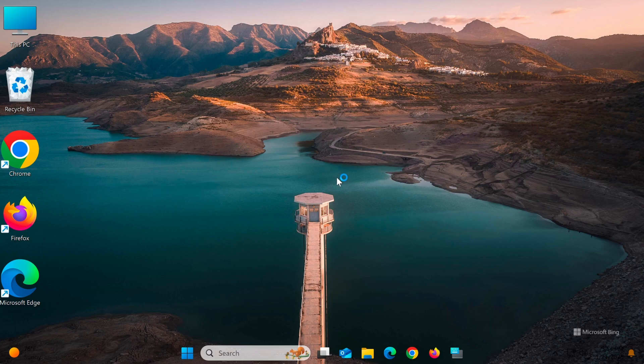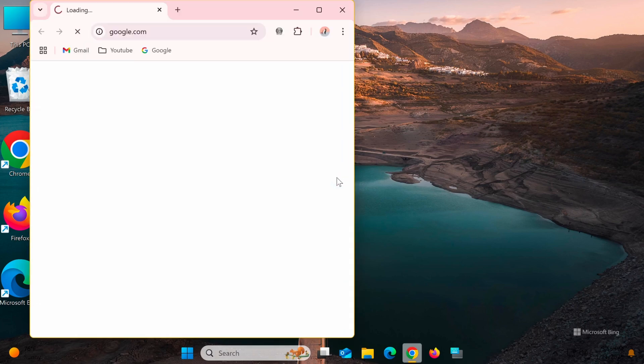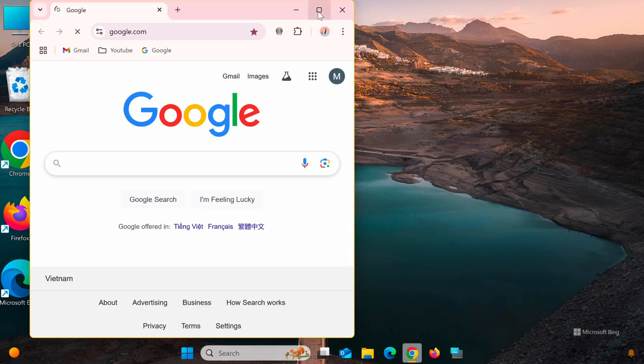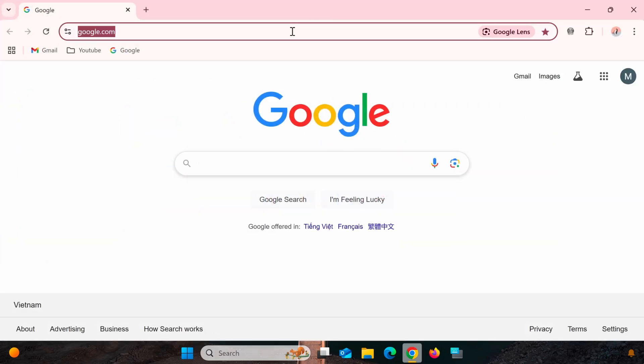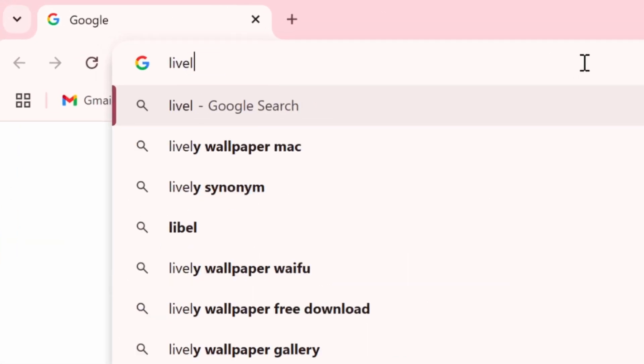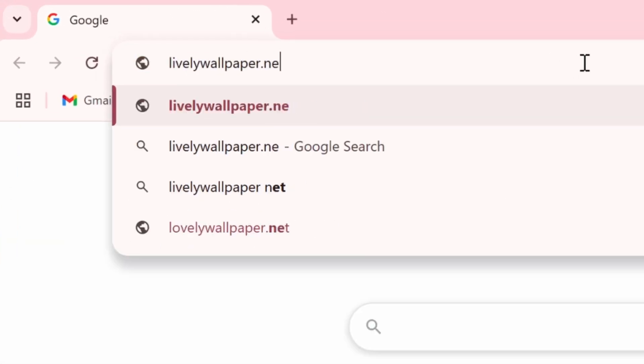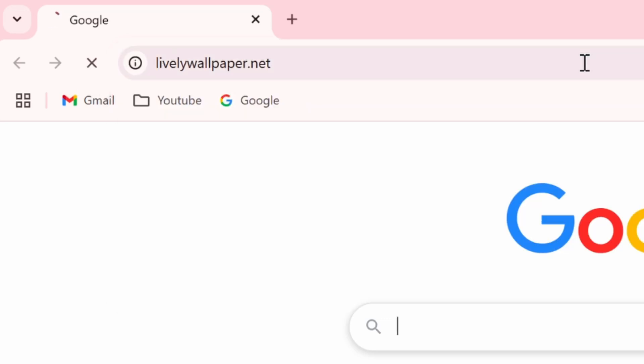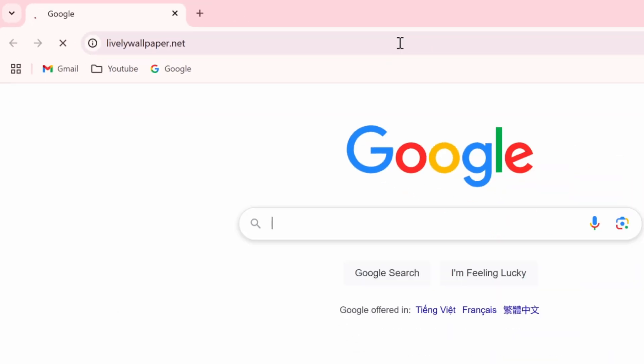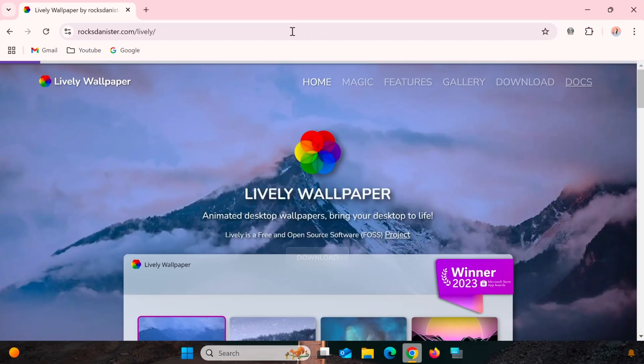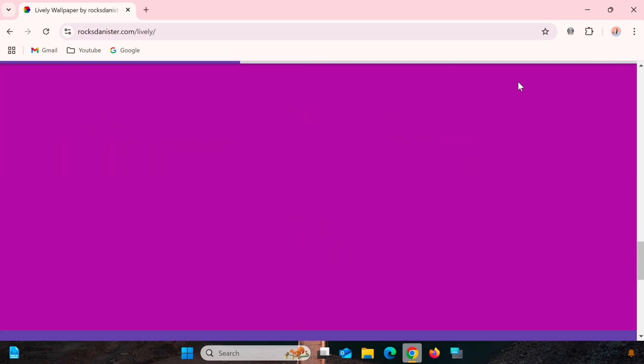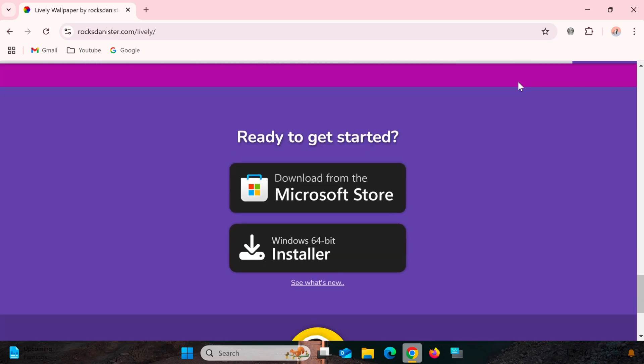First, open a web browser on your computer and go to the official Lively Wallpaper website at livelywallpaper.net. Click on the download link in the top menu.